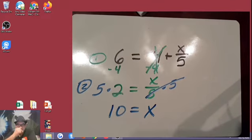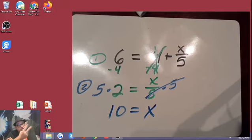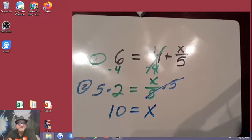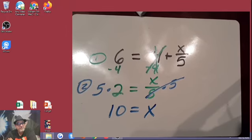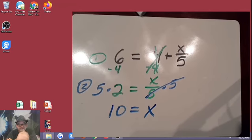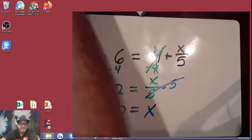So there you go guys — there's just a quick review of how to solve one and two-step equations. Tune in for our next review where we're going to look at multi-step equations. Keep up the great work, I'll see you later.